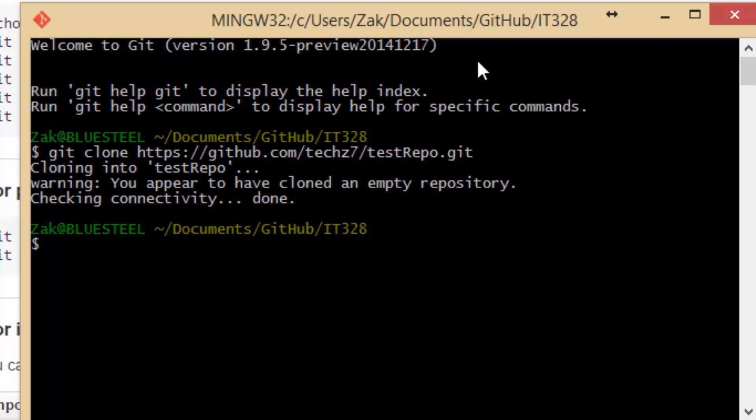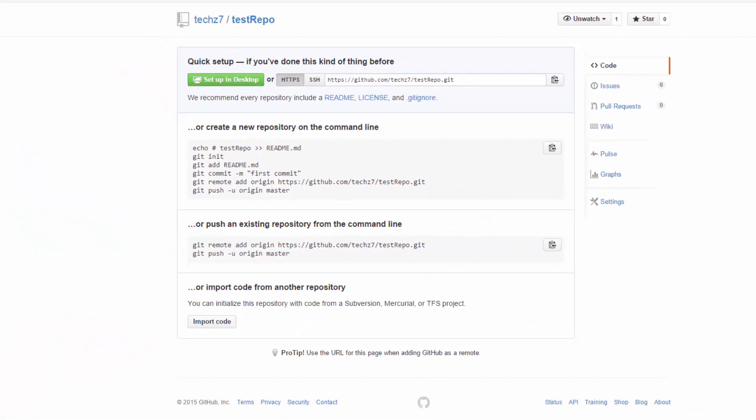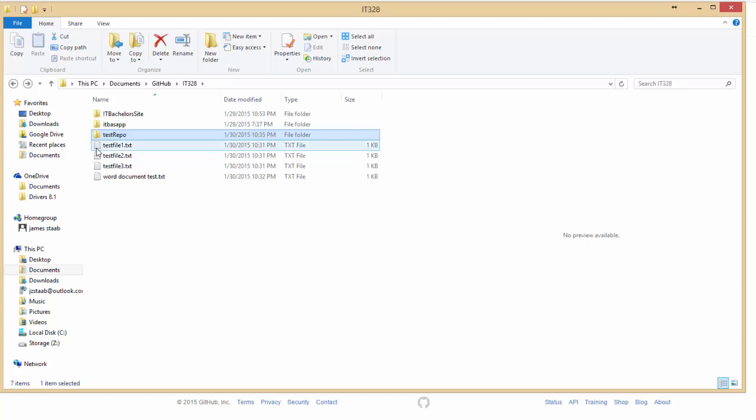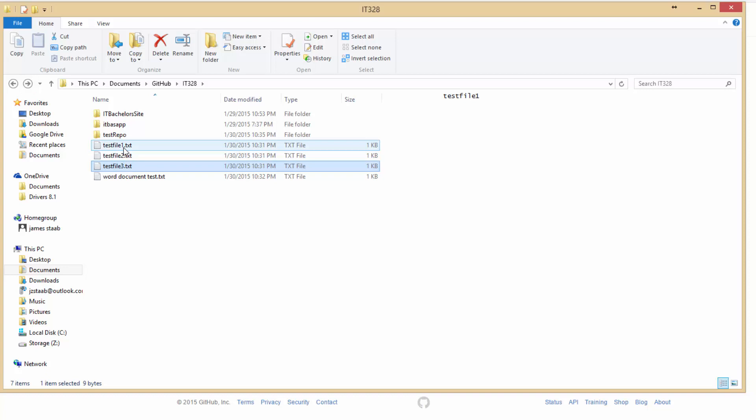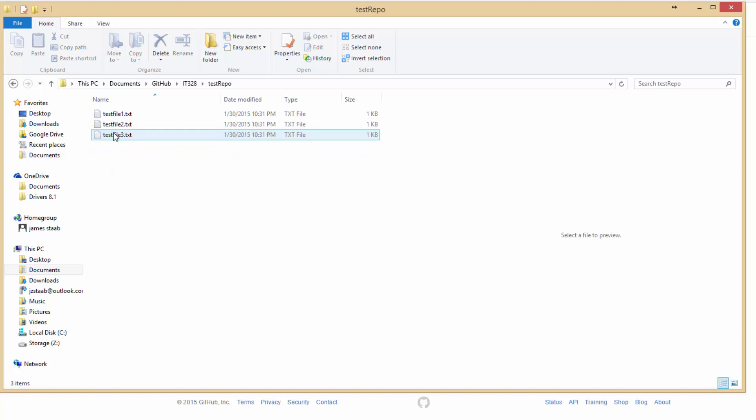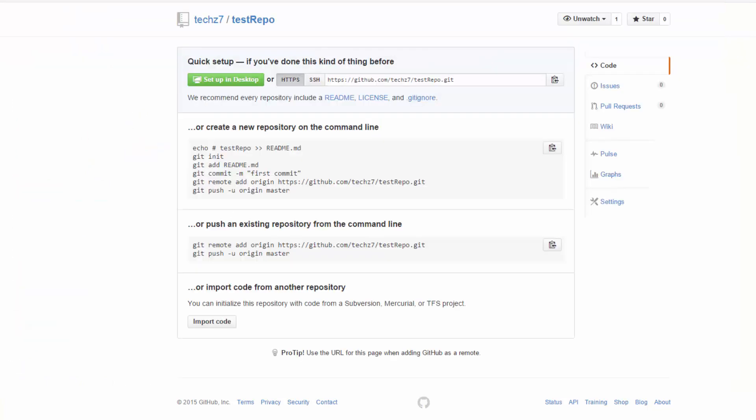All right, so now that we've done that, you can see that we've got this folder here, and it's empty. So let's go ahead, I've created these three text files just to pre-make them for this video. So we'll copy them in there, and we can see that they're in.